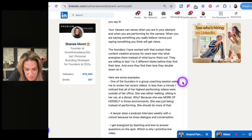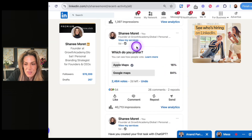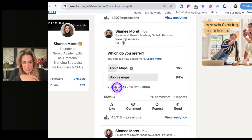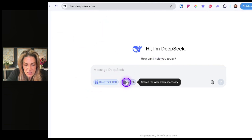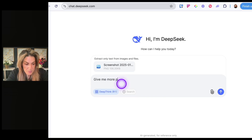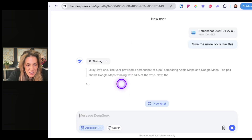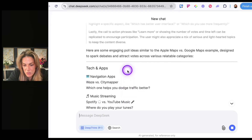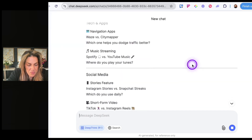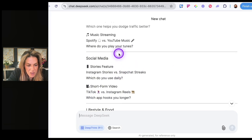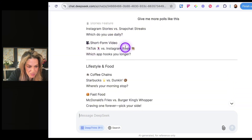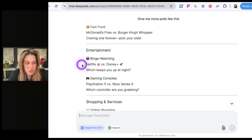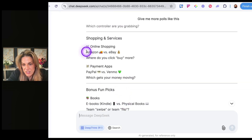Next, I'm going to ask it for poll ideas. I screenshot a poll that did well on LinkedIn — got 2,500 votes — and ask for more ideas like this one. I stop the search, upload the screenshot, and say 'give me more polls like this.' Deep Seek gives: Instagram vs Snapchat, Spotify vs YouTube Music, Waze vs Google Maps, TikTok vs Instagram Reels, McDonald's vs Burger King, Amazon vs eBay, PayPal vs Venmo, ebooks vs physical books, dogs vs cats.